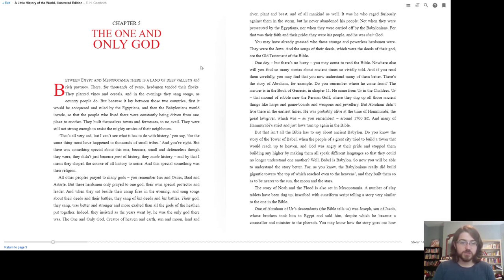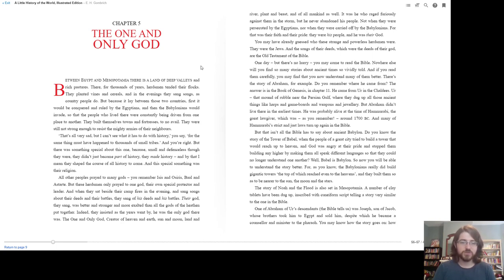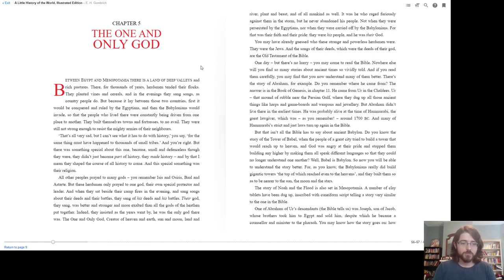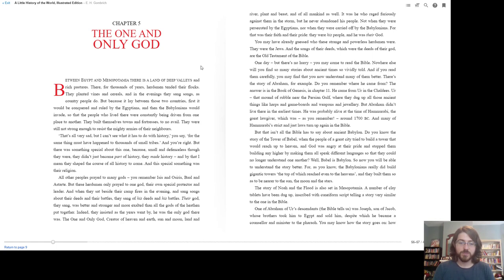So that the people who lived there were constantly being driven from one place to another. They built themselves towns and fortresses to no avail. They were still not strong enough to resist the mighty armies of their neighbors. That's all very sad, but I can't see what it has to do with history, you say. For the same thing must have happened to thousands of small tribes, and you're right. But there was something special about this one, because small and defenseless though they were, they didn't just become part of history, they made history. And by that I mean they shaped the course of all history to come.